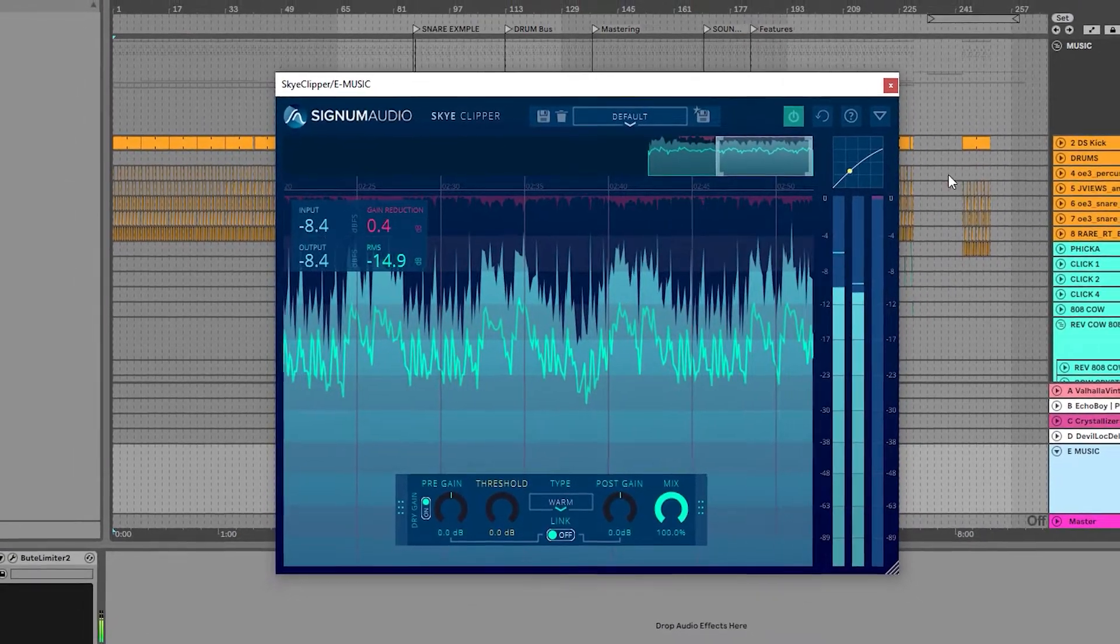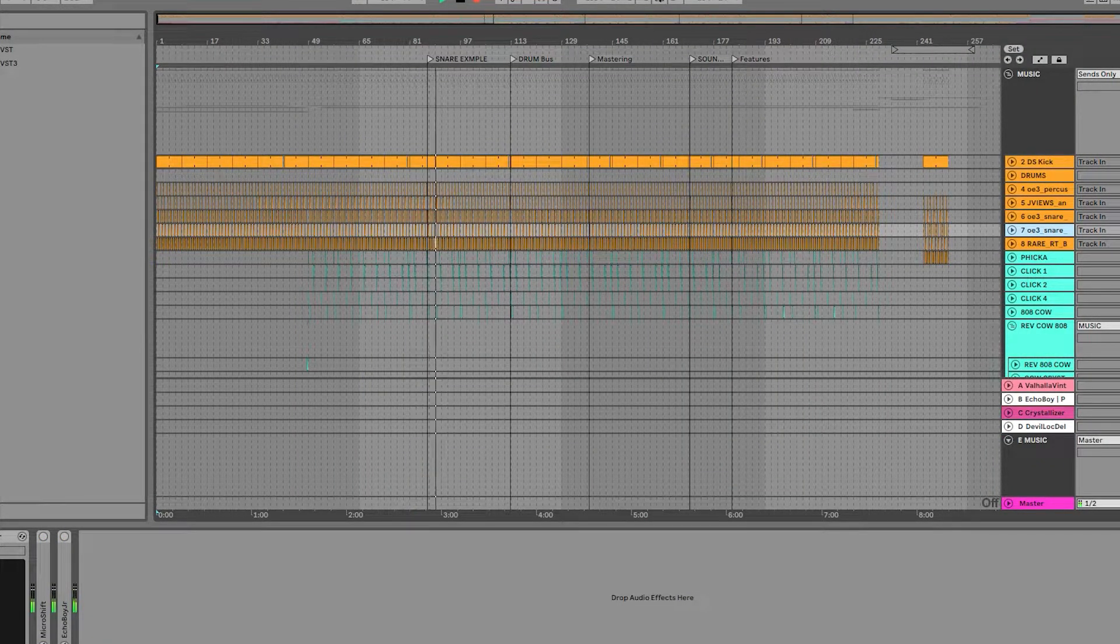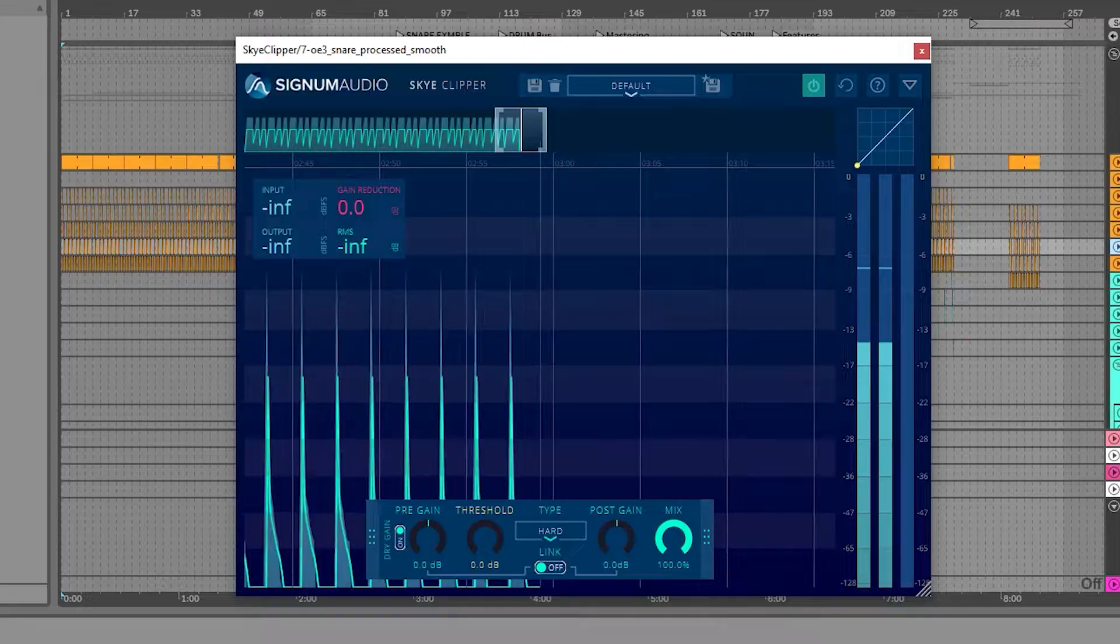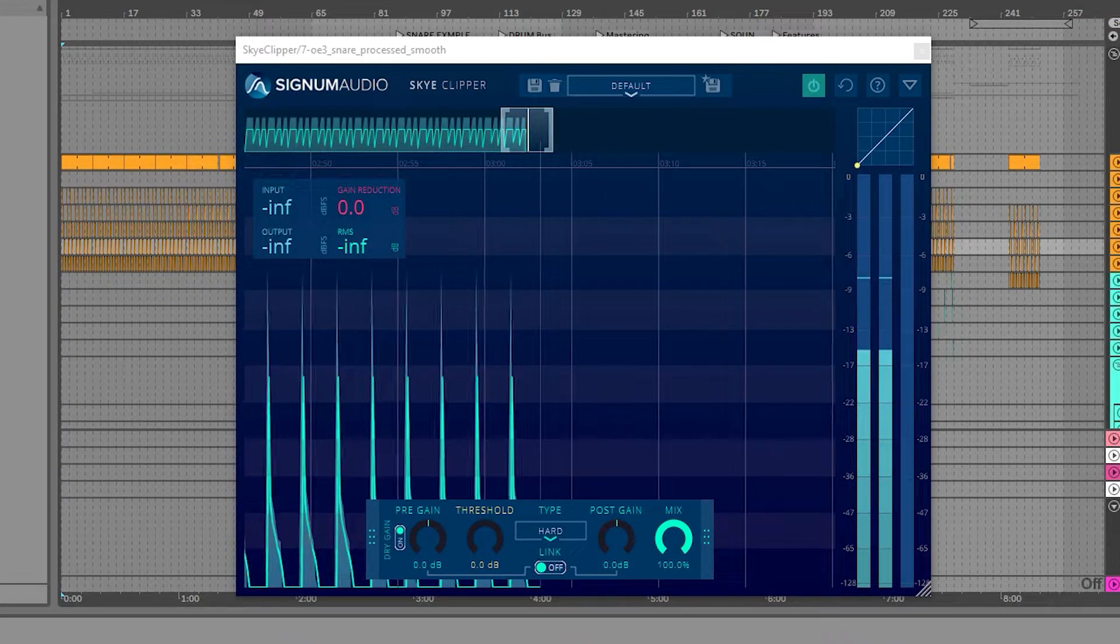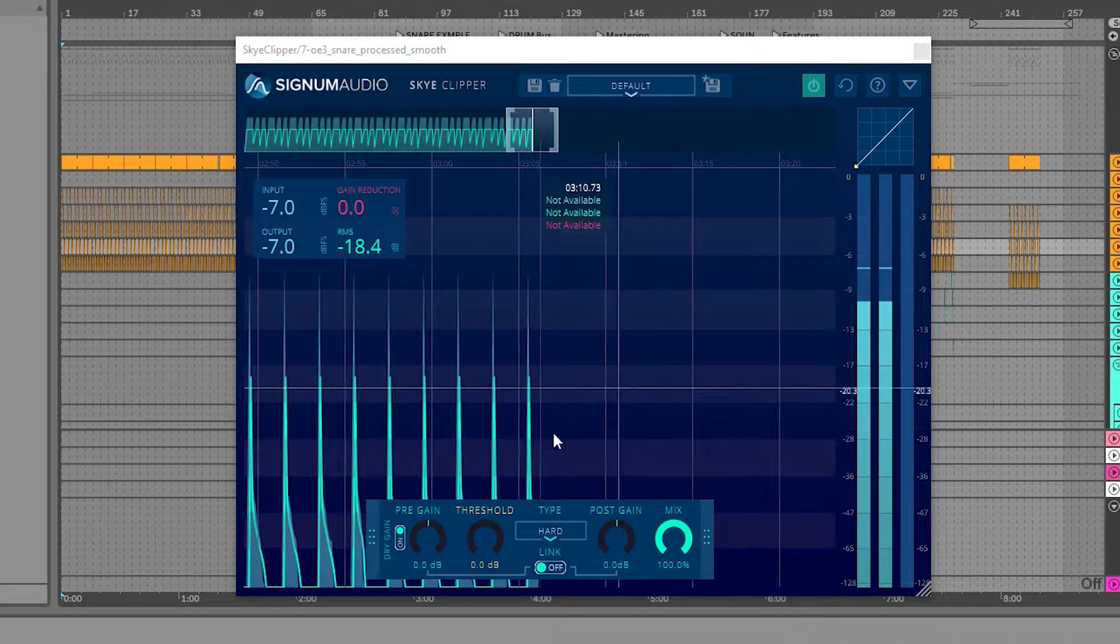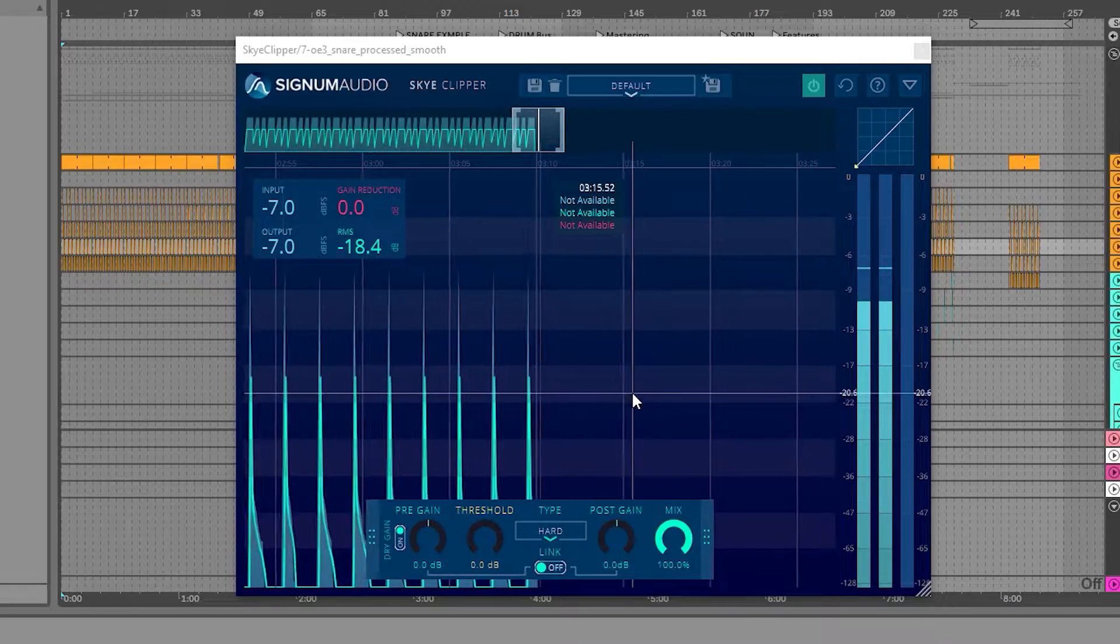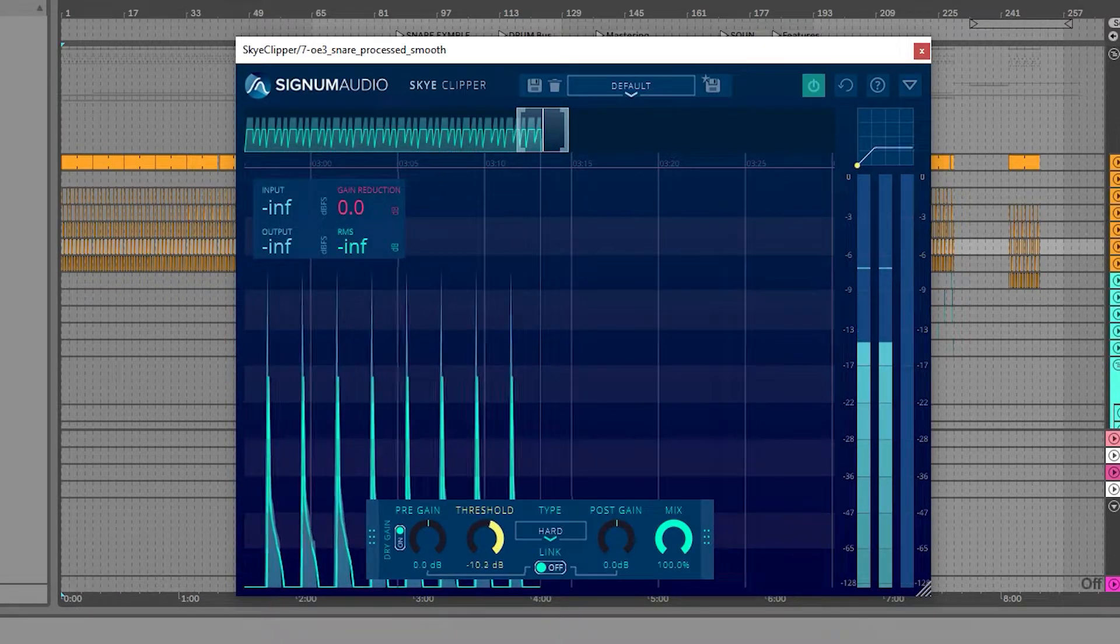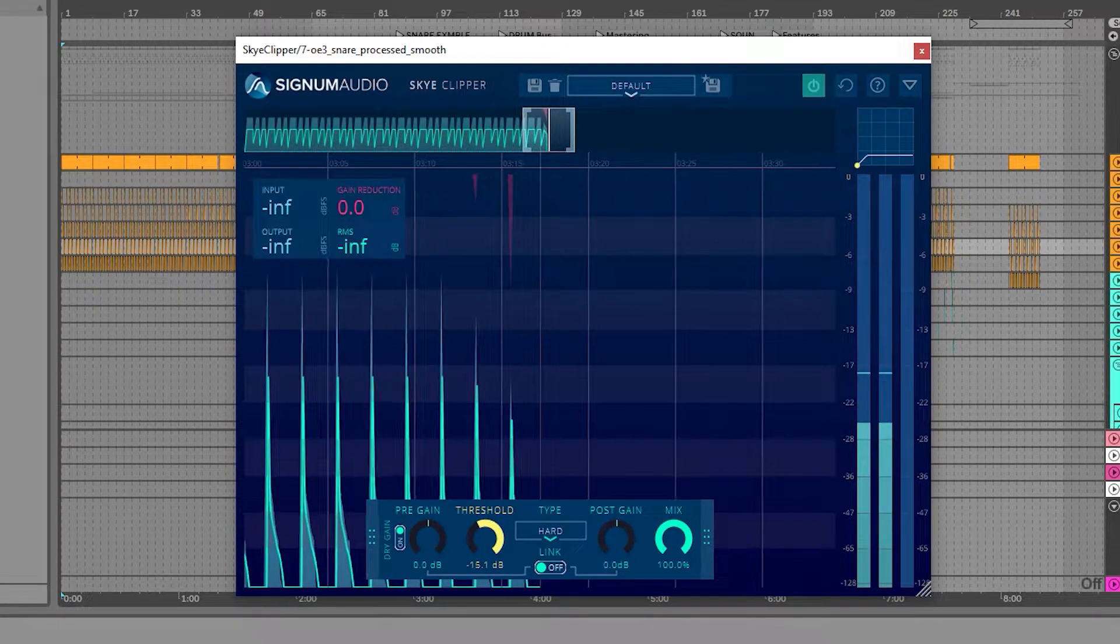In this first example, I'm going to use Sky Clipper on a single track. I have a snare here and I'm going to use the Clipper to shave off its peaks, helping tame its dynamics while adding some saturation to its overall sound. There are a few different ways you can use the Clipper to achieve the desired results. In this case, I'm going to bring the threshold down until I've taken the amount of gain reduction I want off and have a sound that I like.